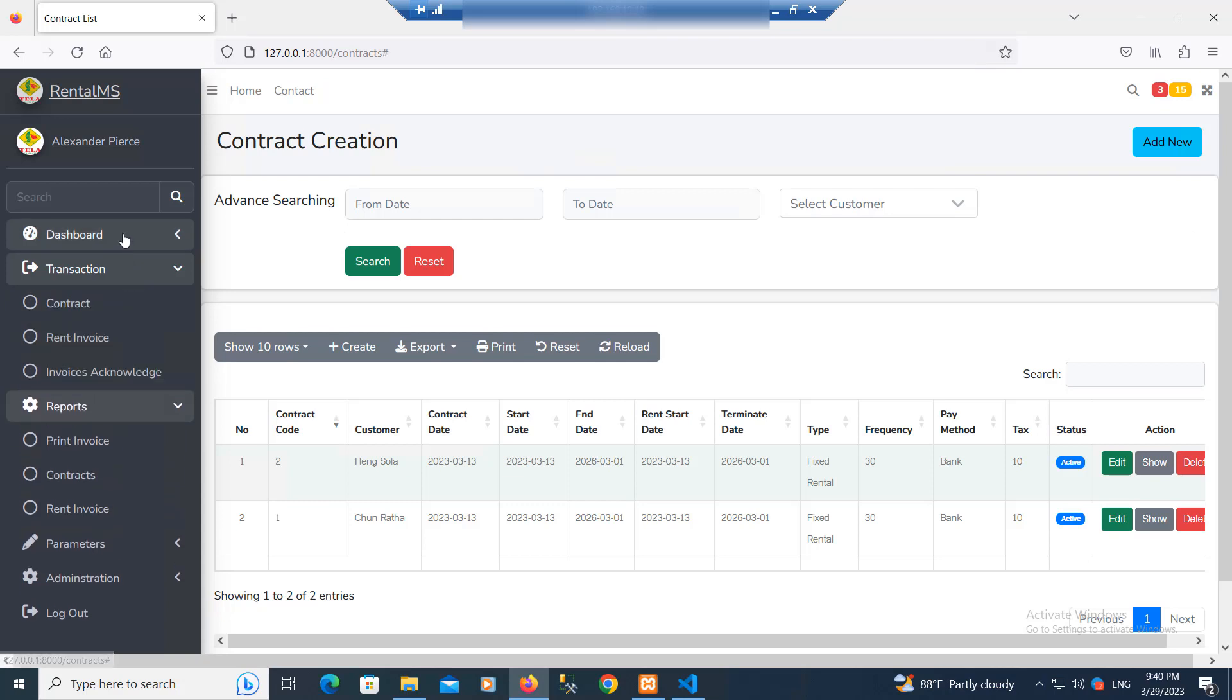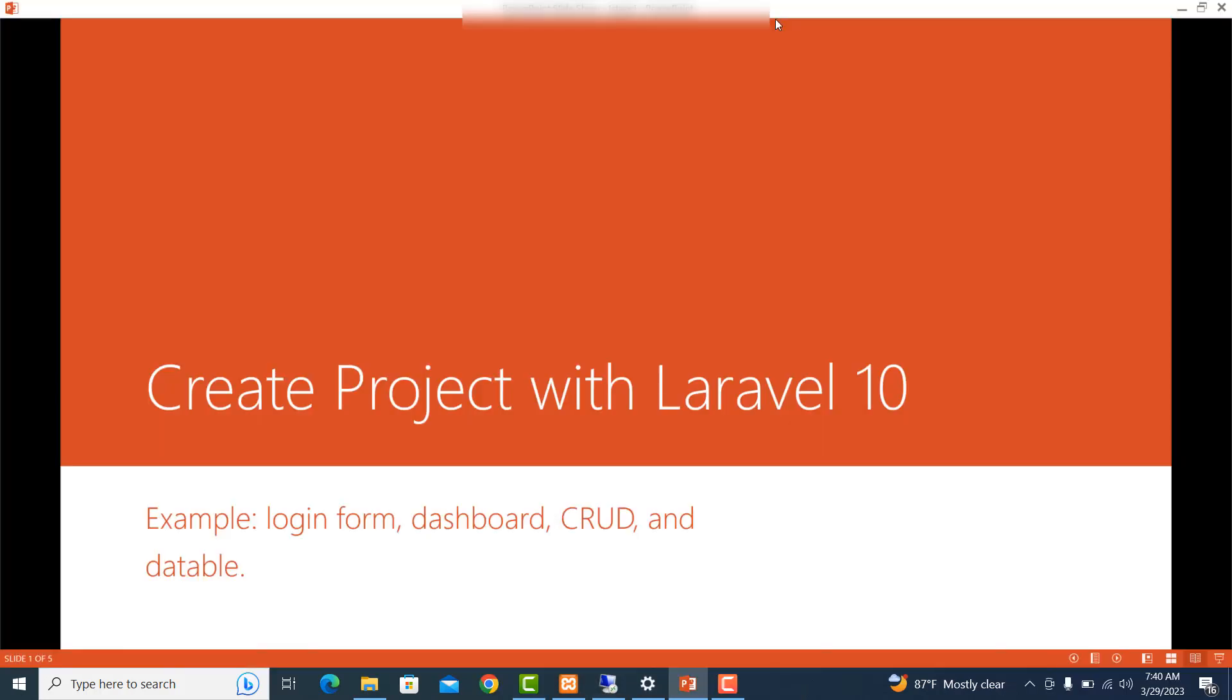So in this small project, you will know how to create all of these features. Let's go ahead and create the project.